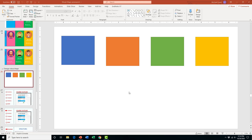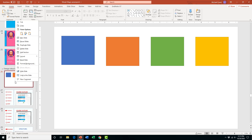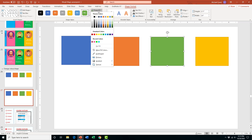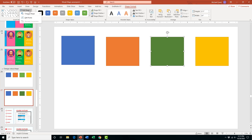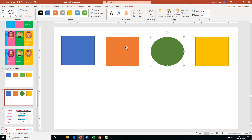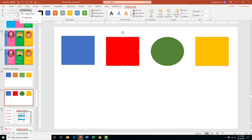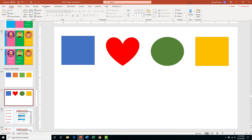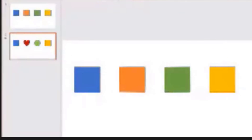The next morph effect is changing the color and shape of objects. Following PowerPoint's advice, I create a duplicate of the slide. On the second slide, I take the green square, change it to a darker green, and edit the shape to a circle. For the orange square on the second slide, I change the fill color to red and change the actual shape to a heart. Then I add the morph transition to see what that looks like.